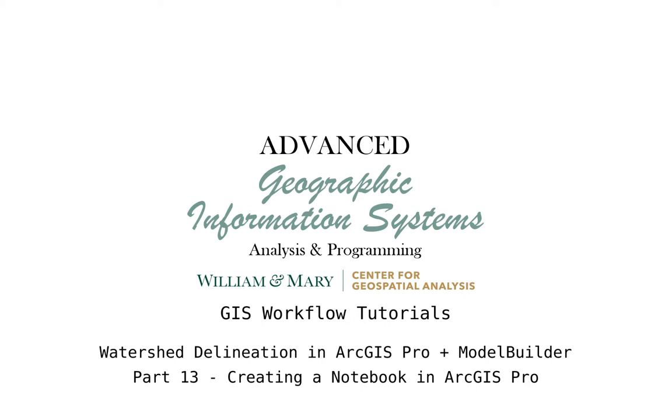Hello and welcome to an episode of Advanced GIS. In this video, we're going to be taking a look at GIS workflows and how to use Python programming and Model Builder to create reproducible workflows in ArcGIS Pro.